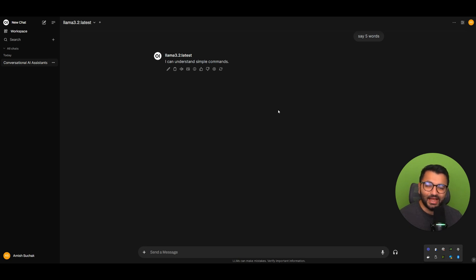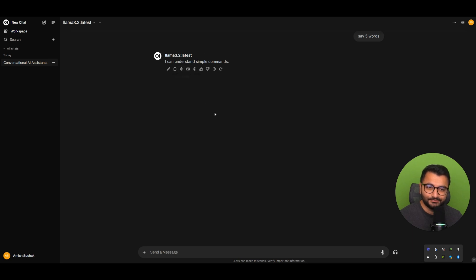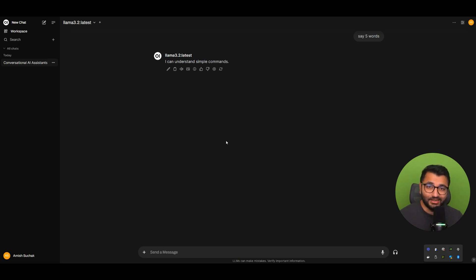So here I have set up a completely local text-to-speech inference server. Let me show you what that looks like — I'm going to make it read this sentence out loud: 'I can understand simple commands.' Now it's only using the resources of my computer. Let's take a look at how I set it up.